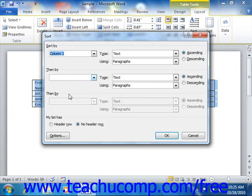Note that you will need to select the option for Header Row within the My List Has section at the bottom of the dialog box first in order to show the field names within the Sort by drop down menus.